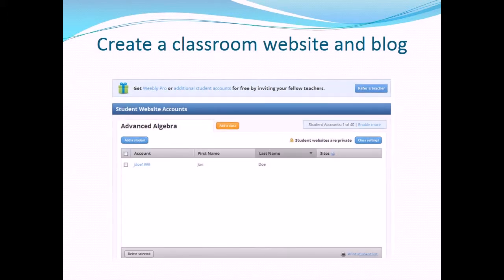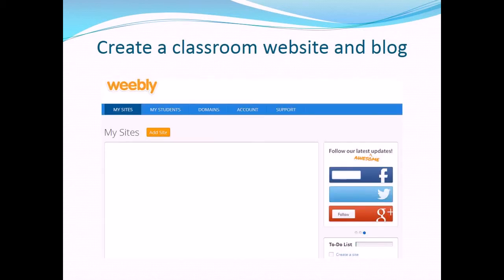You can create additional accounts by clicking on the orange button that says 'Add a class.' This page will also show the URLs for your students' websites if they create one. They can create up to five pages on their sites.